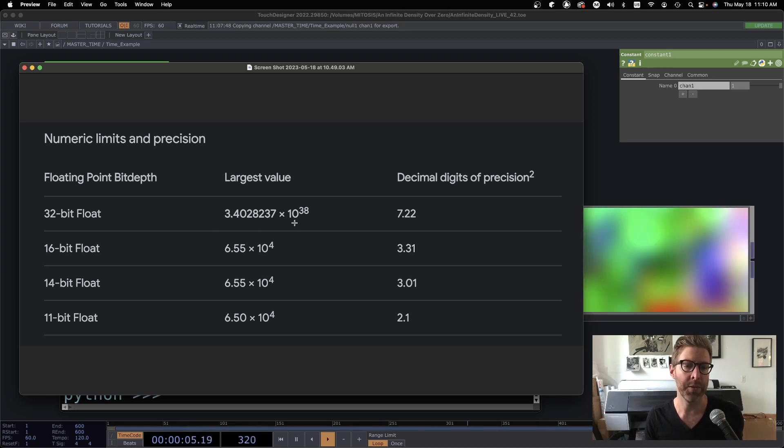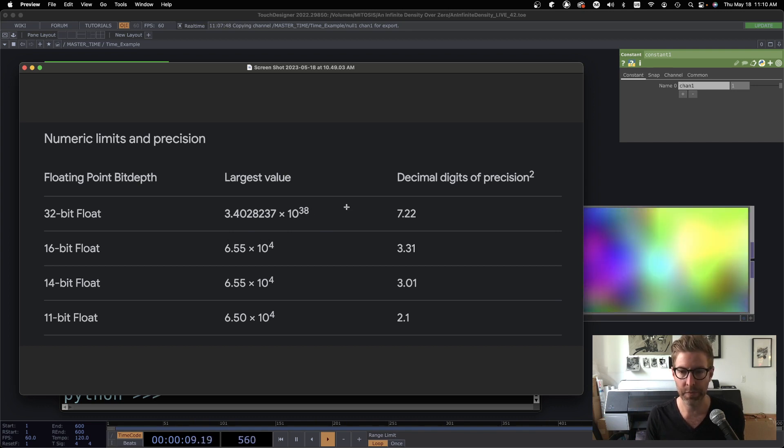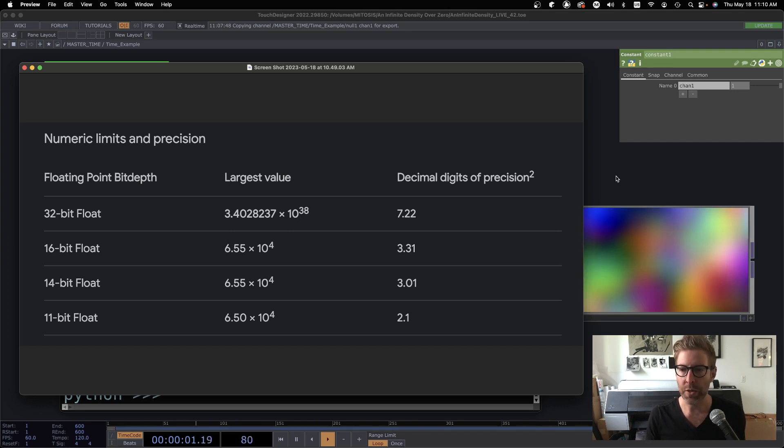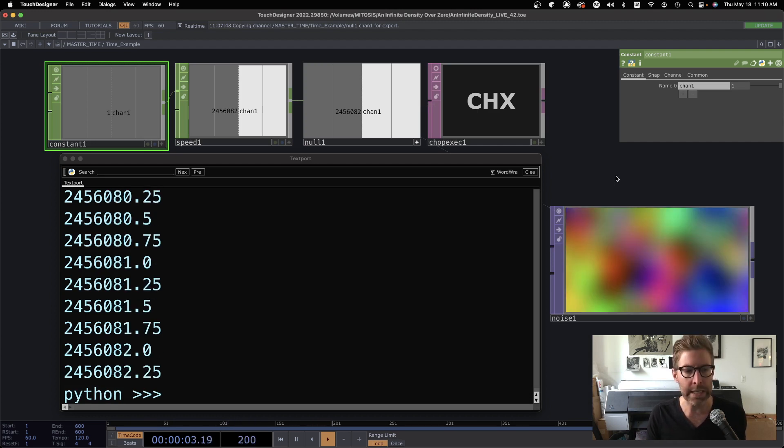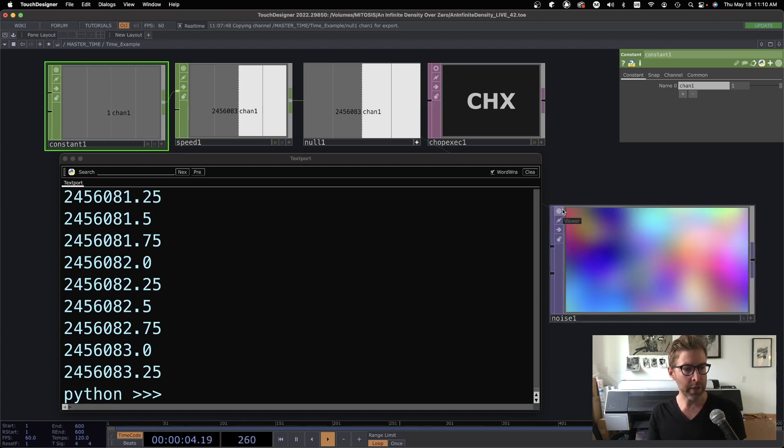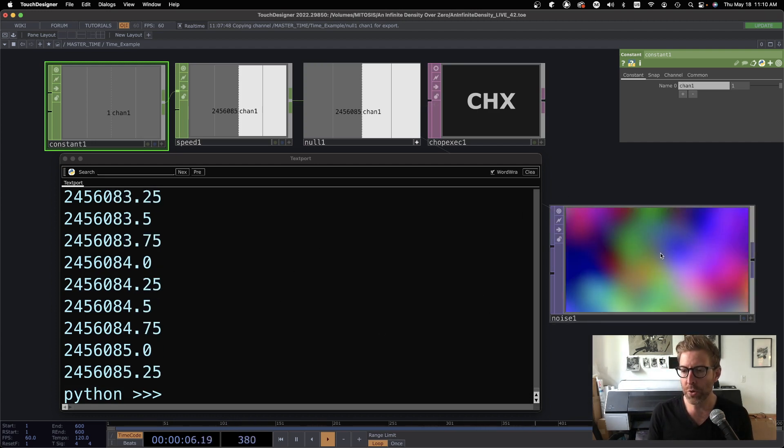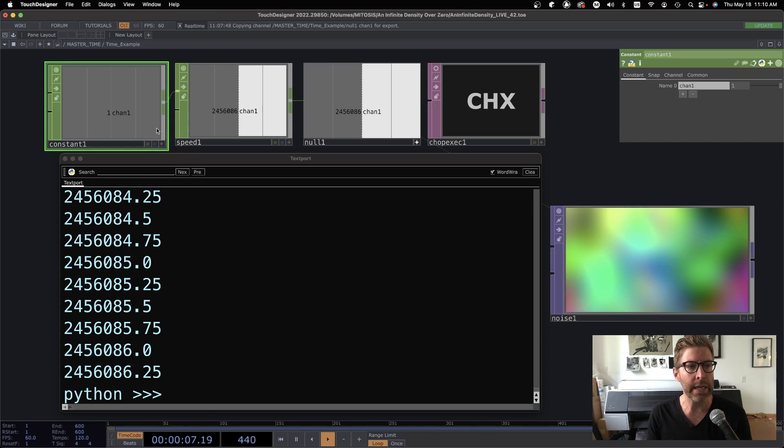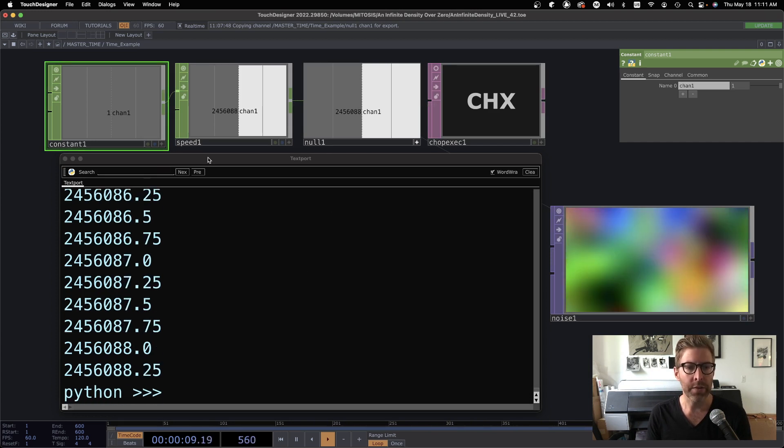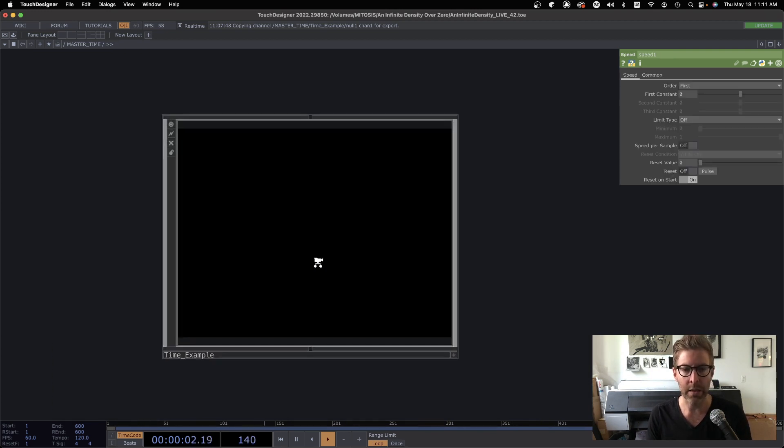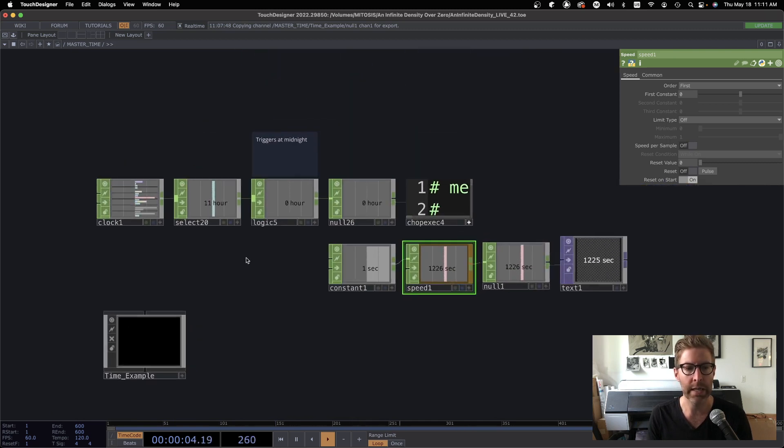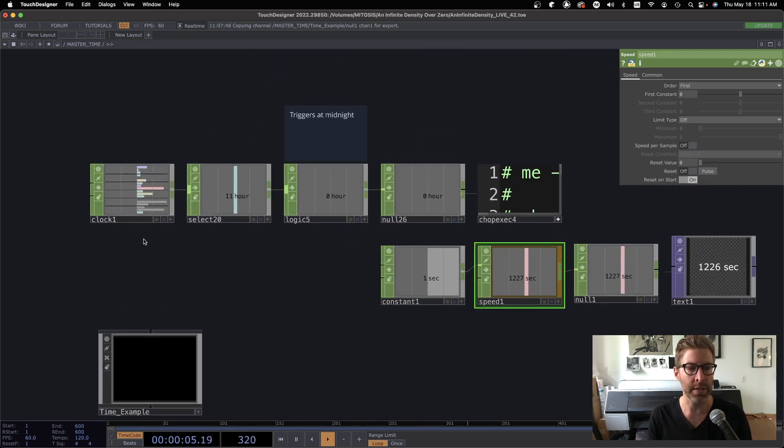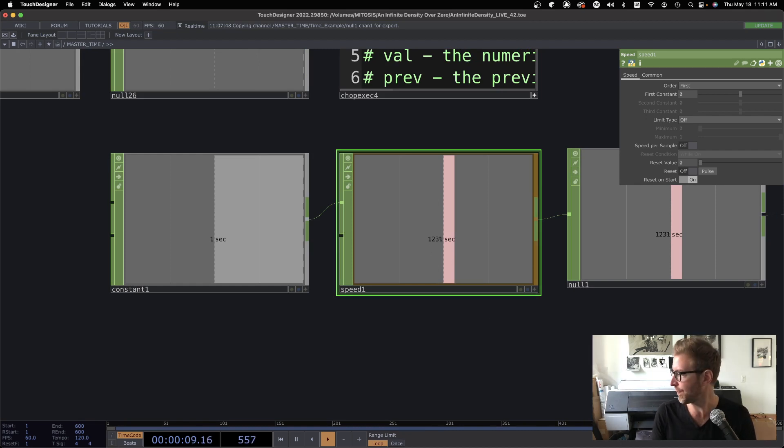But hopefully this shows why you should not use absolute time.seconds for any long-term installation and instead use this clock plus a speed. Okay. Thank you.